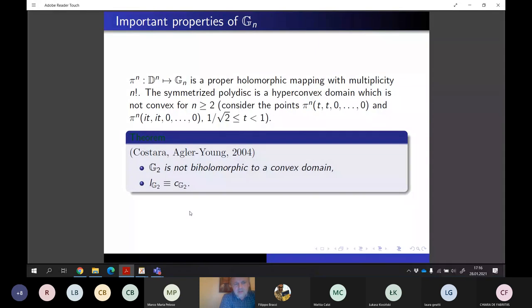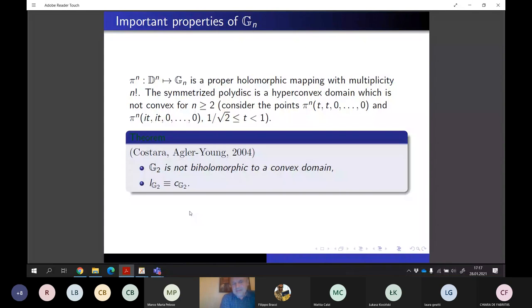G_2 is not biholomorphic to a convex domain, yet the Lempert theorem holds for it. This was interesting because it was the first domain that was non-trivial — having reasonable regularity properties from the point of view of complex analysis, like pseudoconvexity and boundedness — where the Lempert theorem held. It was not clear for over 20 years whether such examples exist, and from that point this domain was studied by complex analysts.